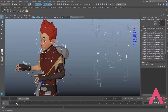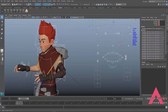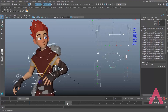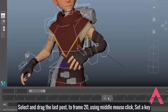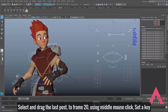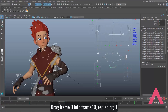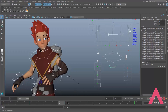Once we have our three poses, we go to the very last pose and — like we learned in previous videos — we hold the middle mouse button and drag this last frame out to, say, frame 20. Then we go to frame 9, middle-mouse drag it to frame 10, and set a key. So our previous frame 10 is now frame 20, and our previous frame 9 is now frame 10.